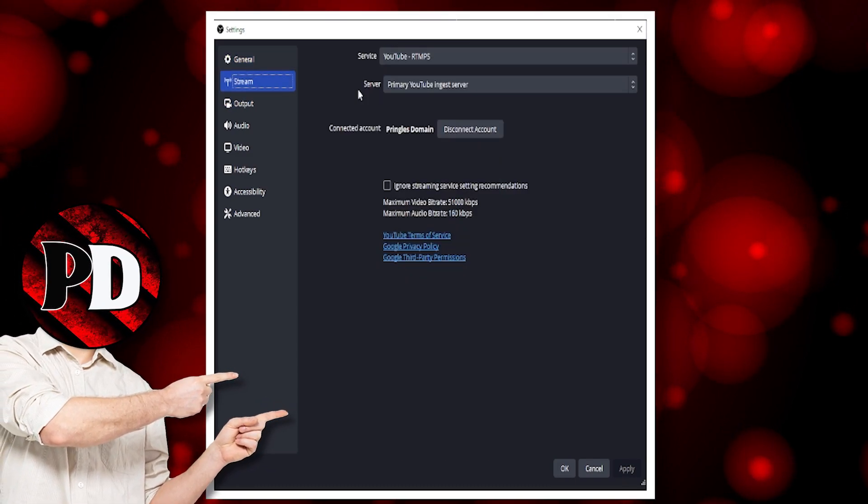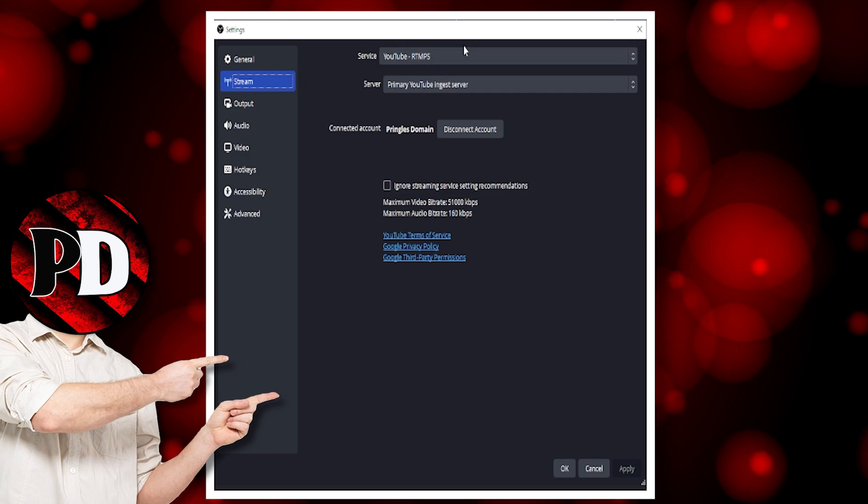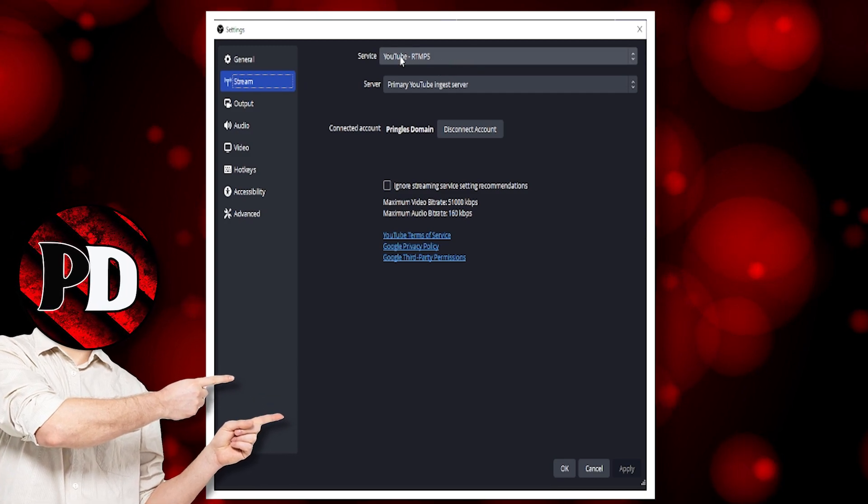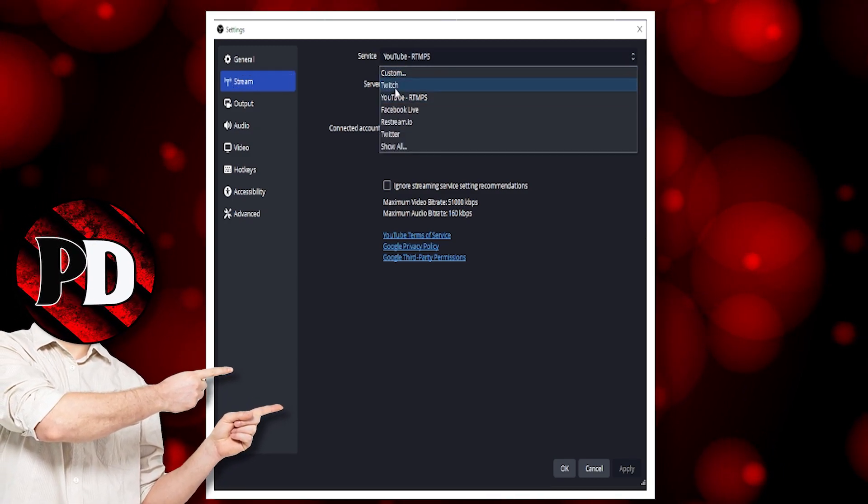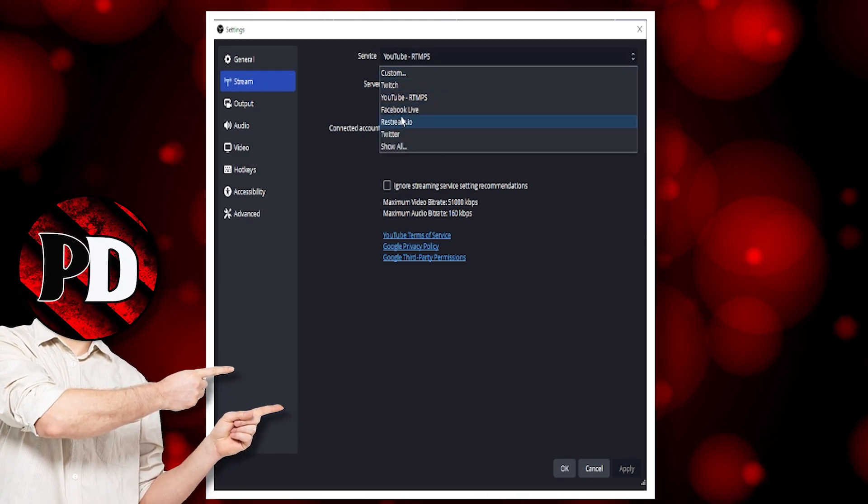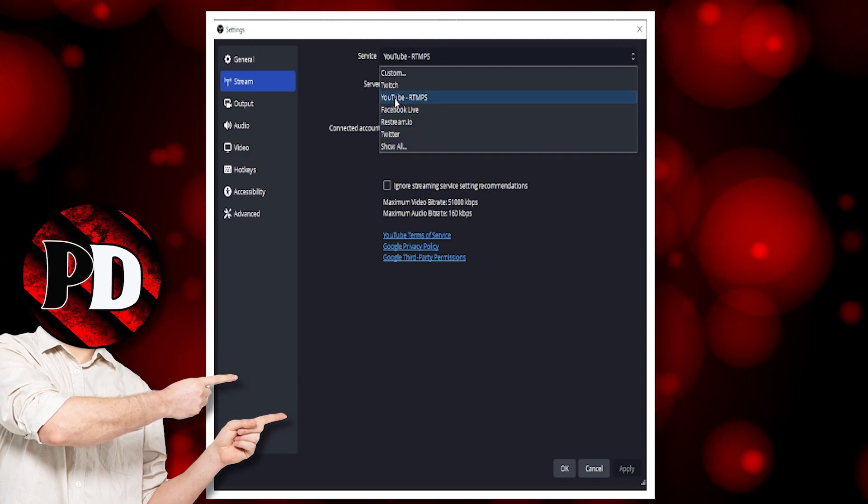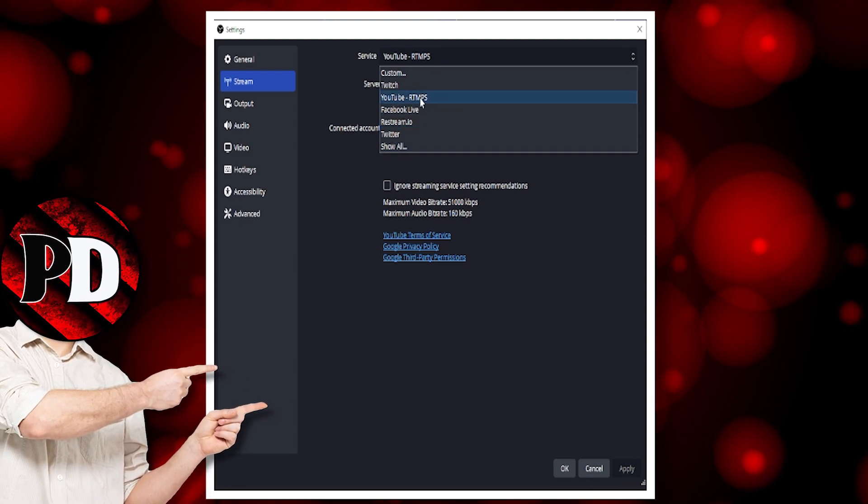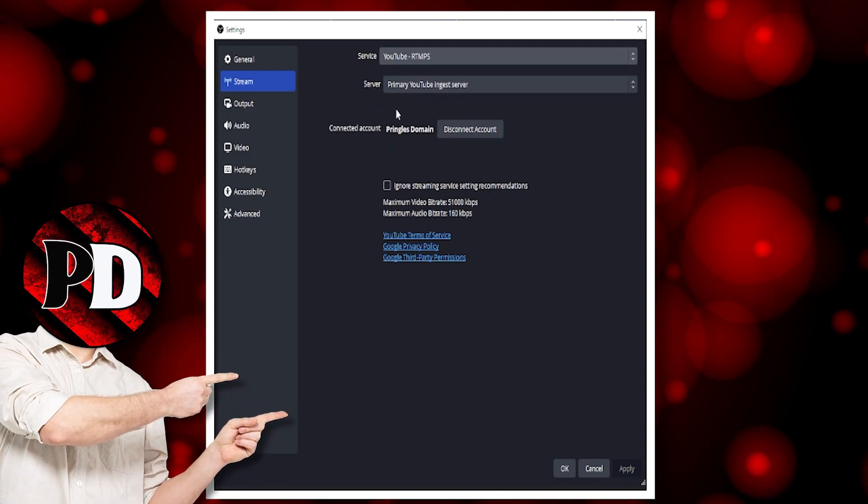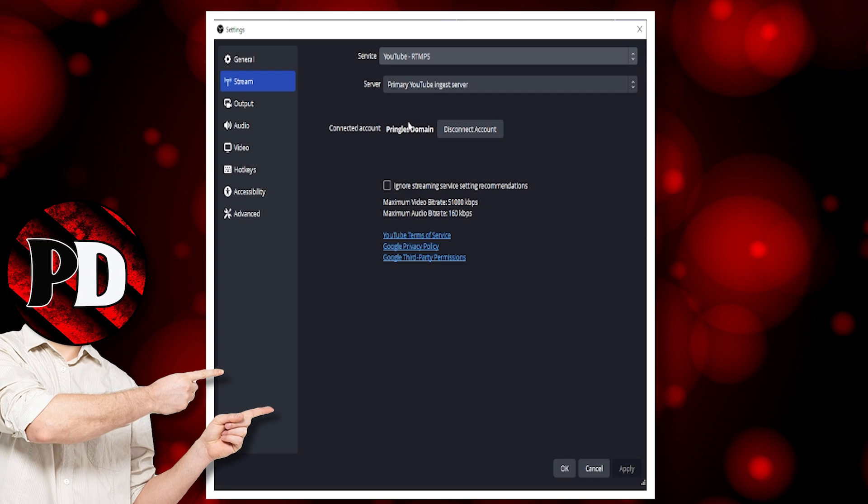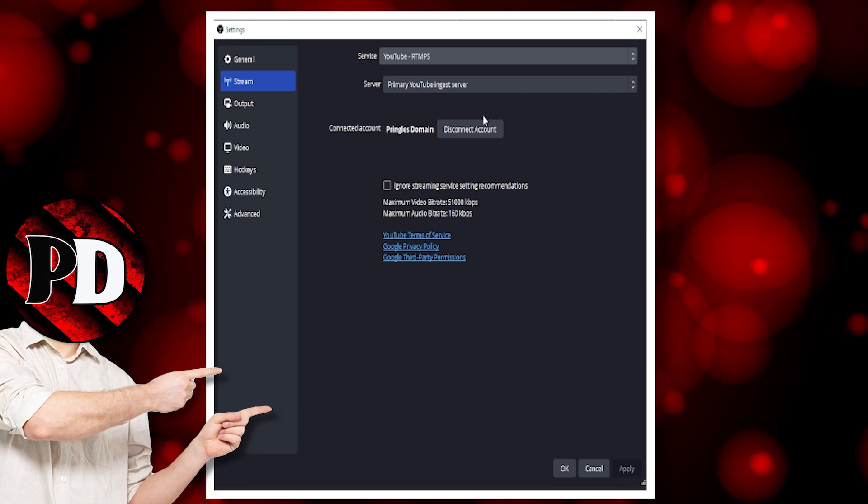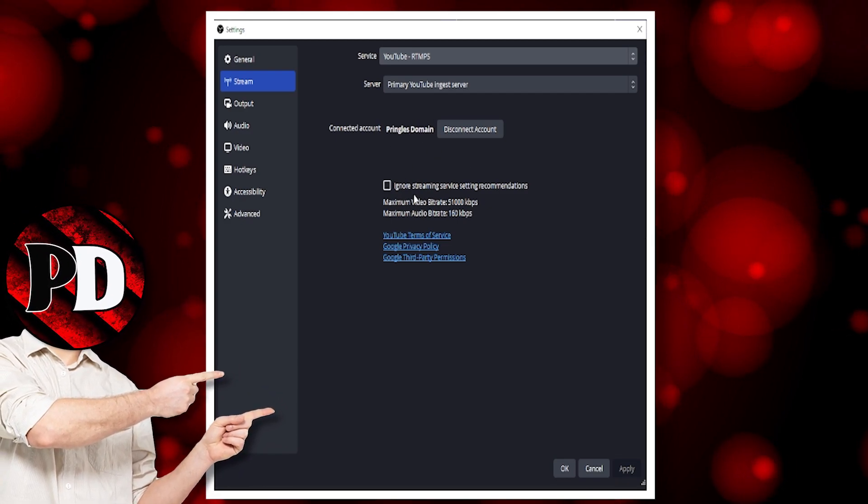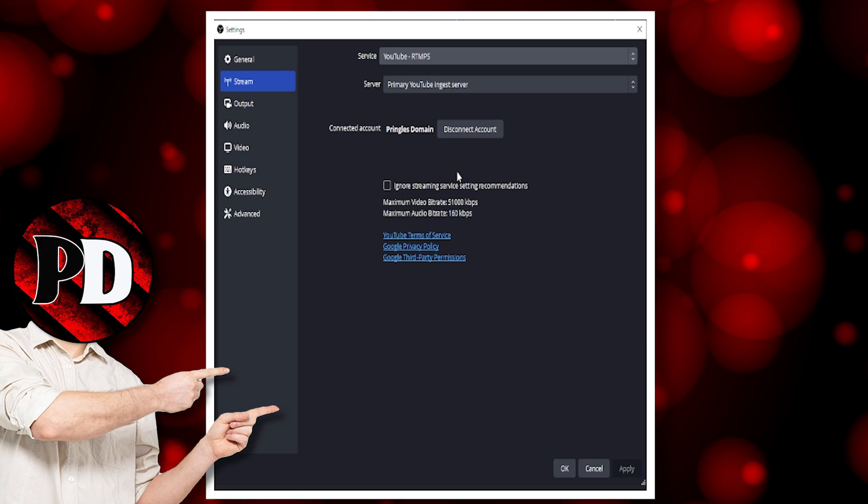Next we go to the Stream tab. You want to click here and choose the service you want to stream to, like YouTube. It will ask you to connect and you just go through the connection process to your channel.